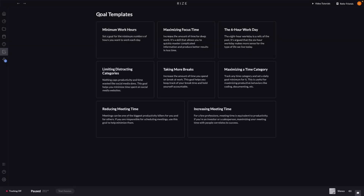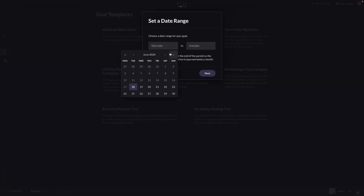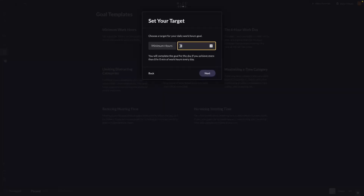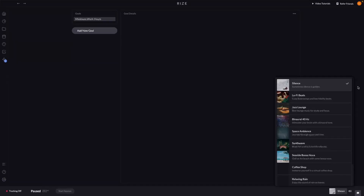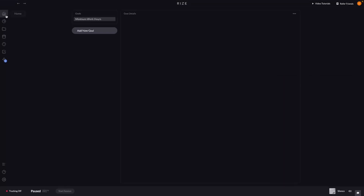We can also set goals using goal templates. For example, to set a minimum work hours goal, I click 'create goal', name it 'minimum work hours', choose the days — Tuesday through Saturday — set a minimum of nine hours of work per day, and create it. The goal then appears in the dashboard. Finally, Rise also has background music — options include lo-fi beats, jazz lounge, and other options — so that is Rise, a very awesome time tracking app.